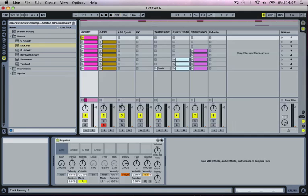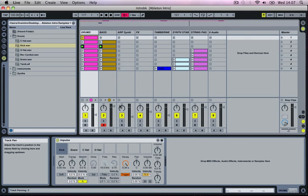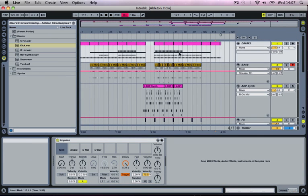I'm just going to load up our finished project here and I'm going to go to the Arrangement View, and I'm just going to show you a couple of the extra features here as well.